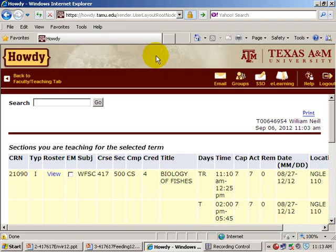We're starting Biology of Fishes here on the 6th of September, 2012. I'm William Neal, just as it says here on Howdy. Howdy recognizes me. But Howdy can't figure out that you folks who are in the non-live sections of WFSC 616 are actually in the course. Those of you who are registrants in the course should have gotten an email from me last night explaining the problem we're having with the records.